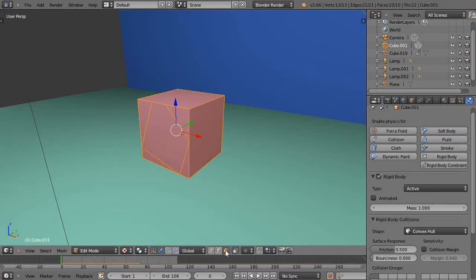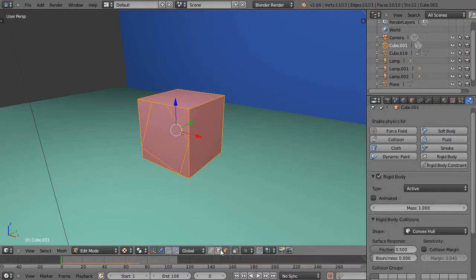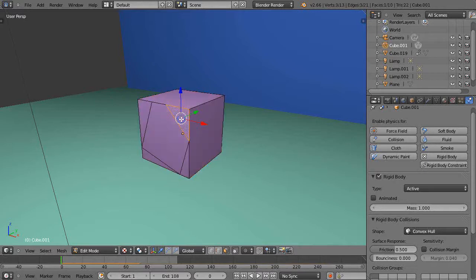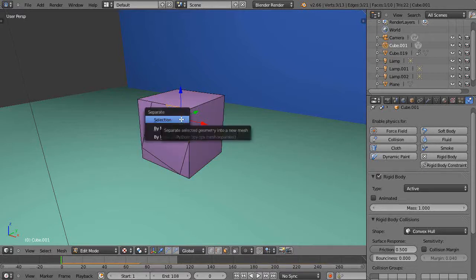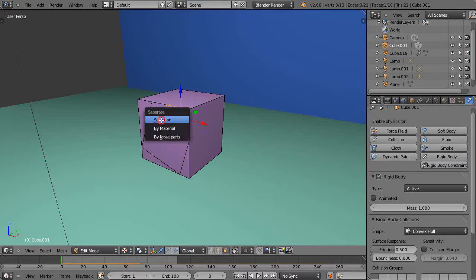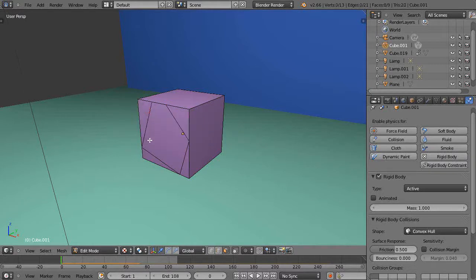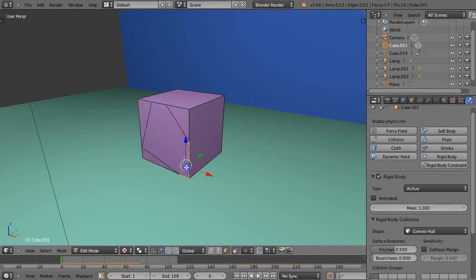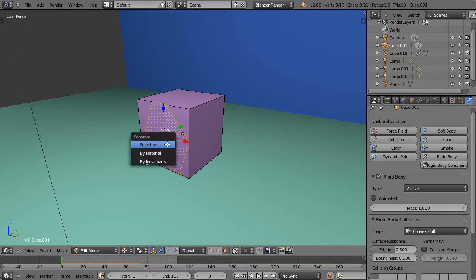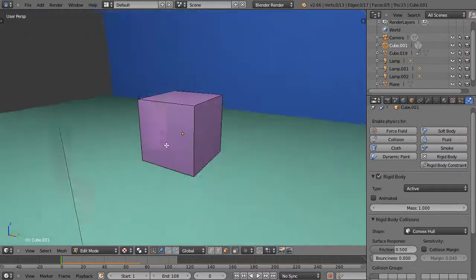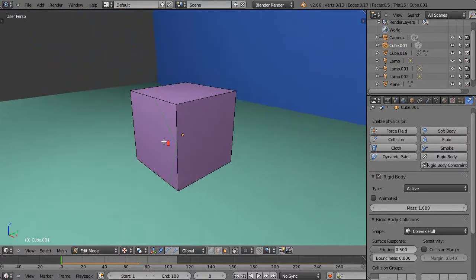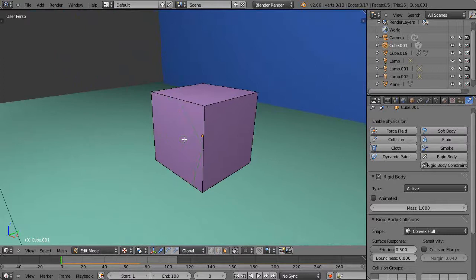Alright, now I'm going to make sure I'm in face select mode like that. And I'm going to just individually grab each one, press P and separate by selection like this. So basically I'm making separate objects for each one of these pieces. Okay, so that's for starters and then I can leave edit mode.